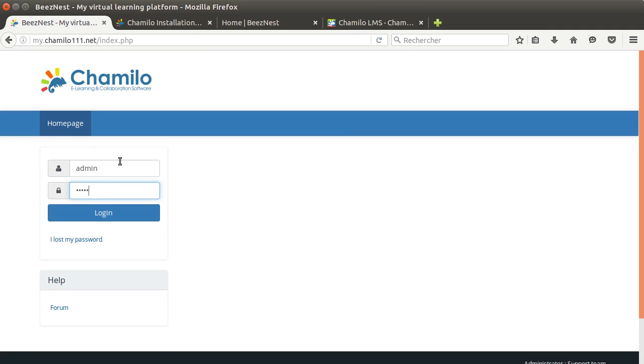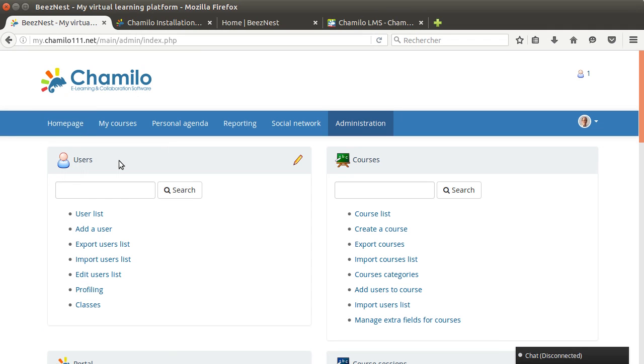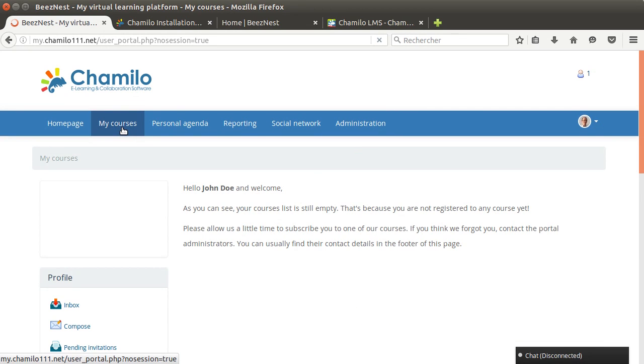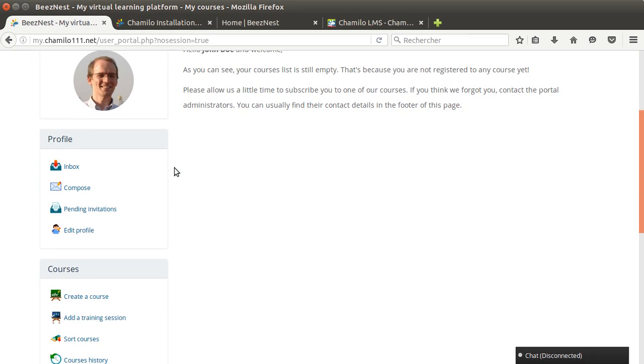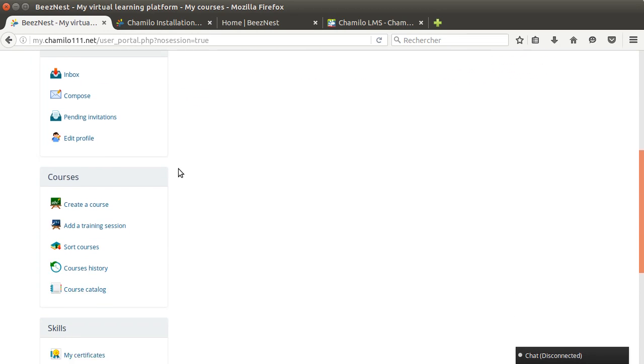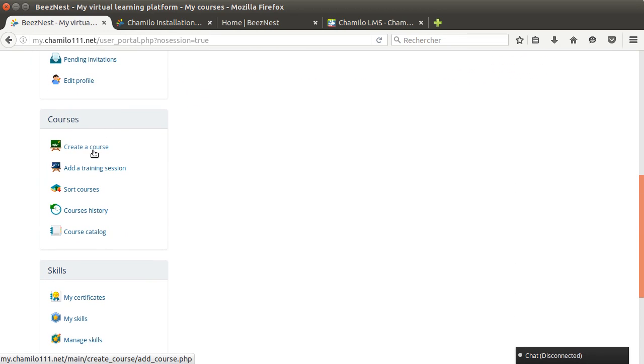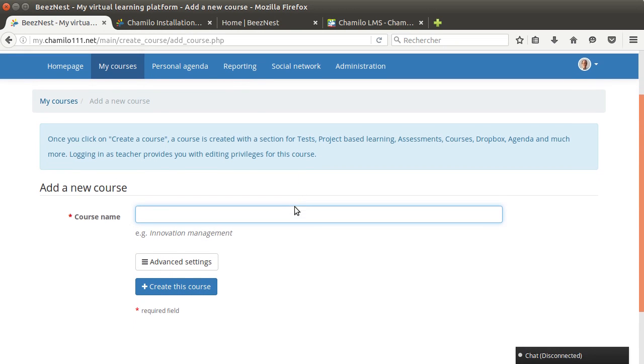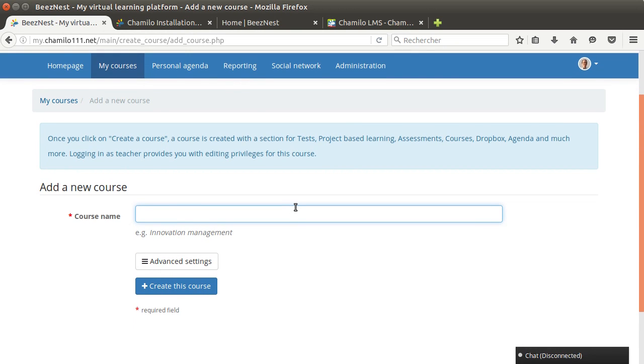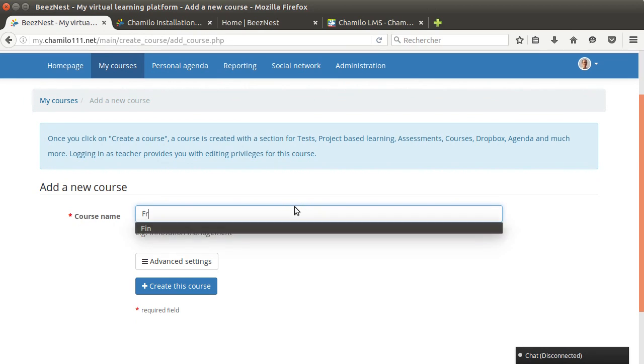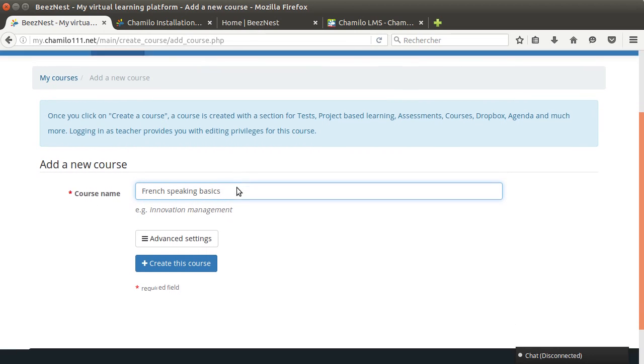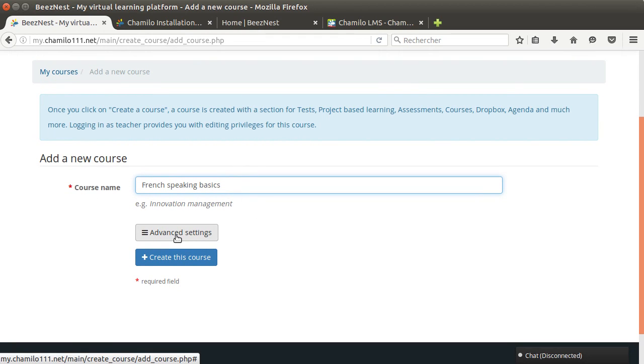I went to the administration tab, but that won't be the case if I'm a teacher. If I'm a teacher, I'm going to go to my courses, and in my courses I'm going to find a block on the left side that says create a course. So I'm just going to click this block and I'm going to say I want to give a course on French speaking basics.